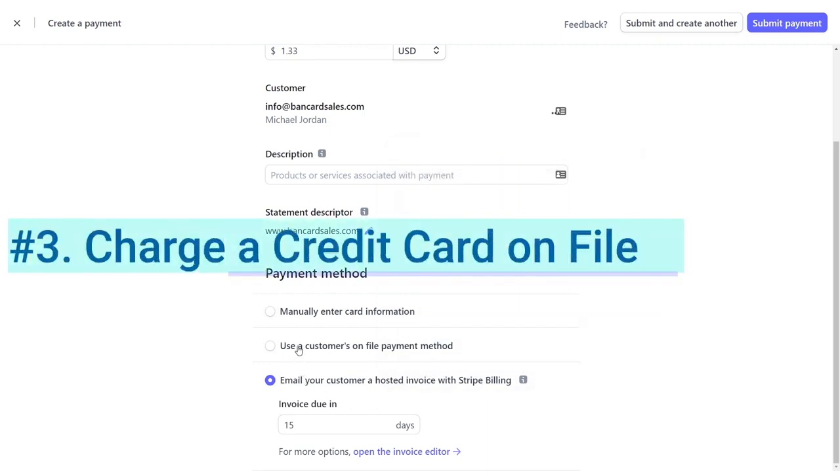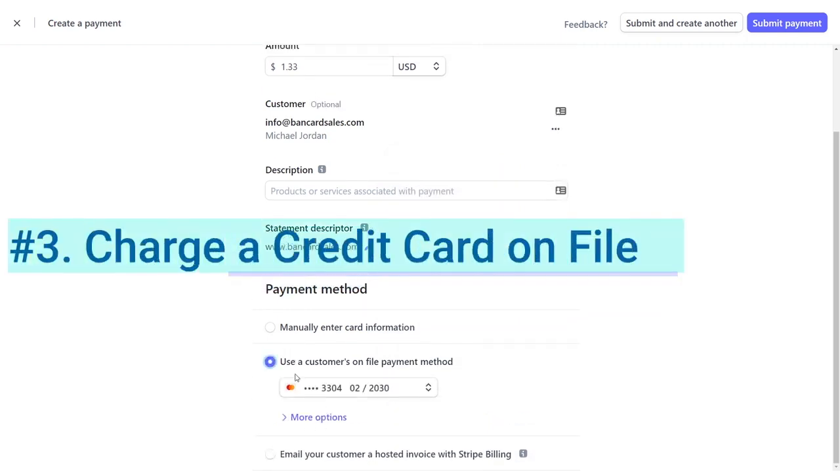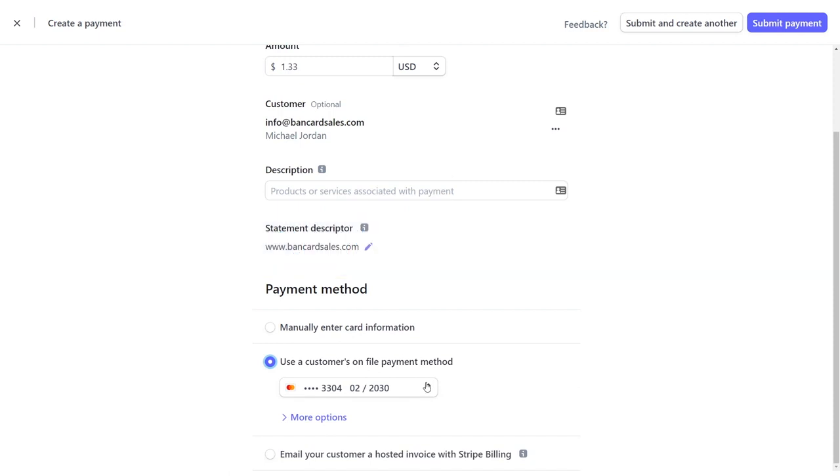And the third way is to charge a card that you have previously stored on file. So charging a card on file is just what it sounds like. You don't need to re-enter the credit card. Just make sure that you select the correct credit card that's stored on file for your customer with the drop-down box. And once you select it, you're ready to charge the card.